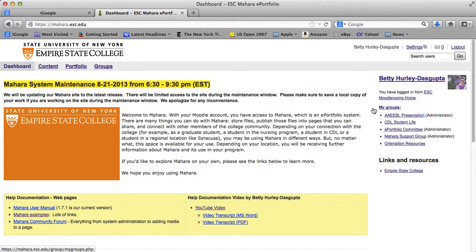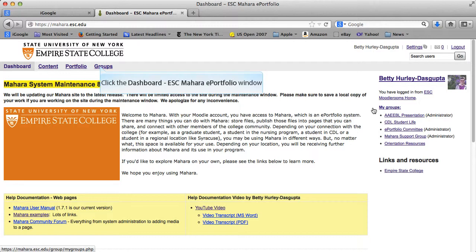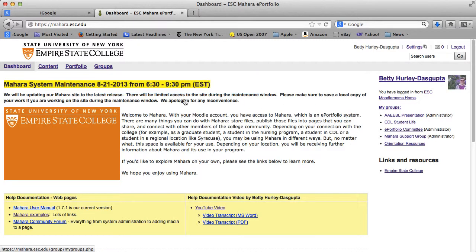There are a number of ways of joining groups. The groups you're already in will be listed on the right-hand side. You may also see an invitation to join a group, and if it is something your instructor has set up, it would be good to accept that invitation.